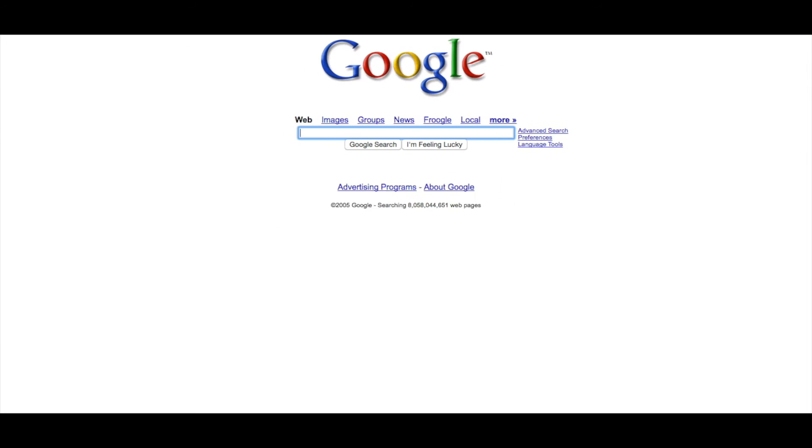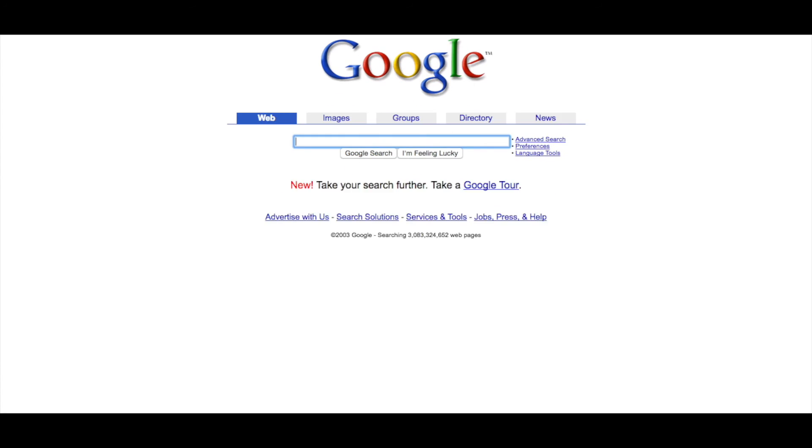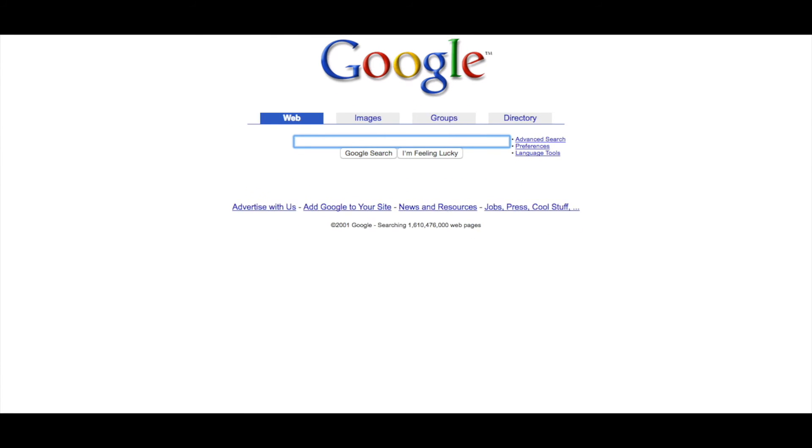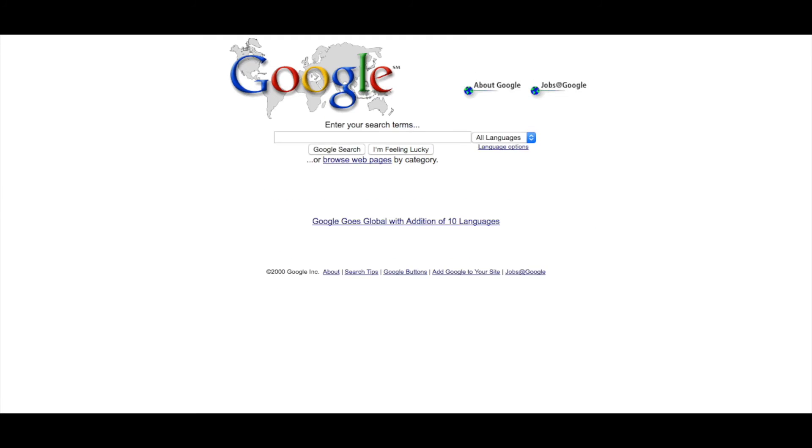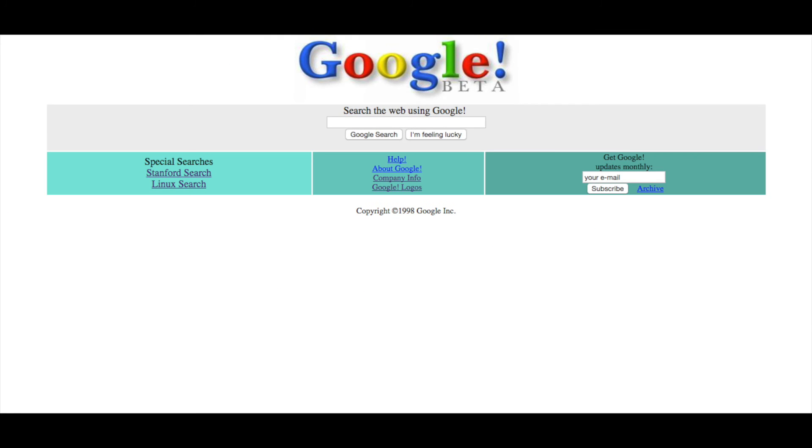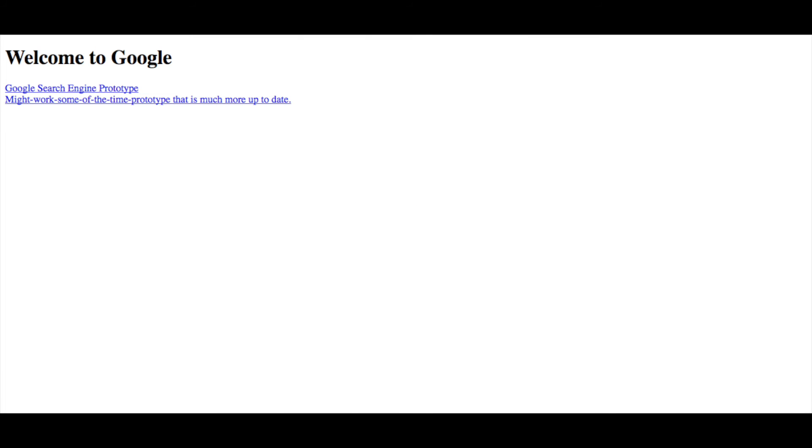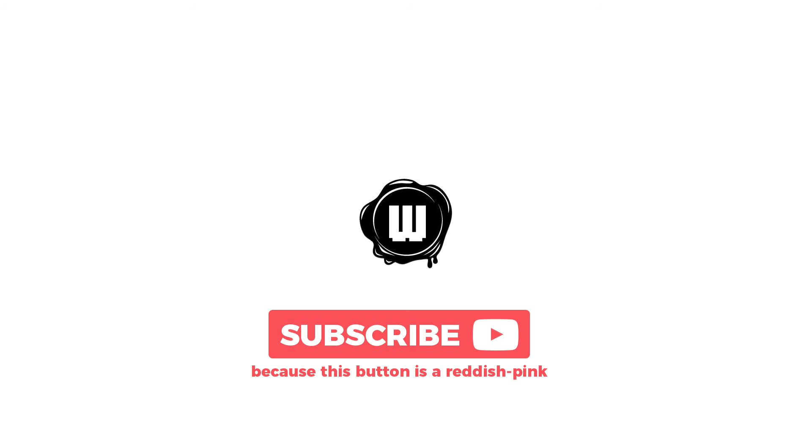To make it really useful, you have to have a good way of finding whatever it is that you want. That's precisely what we work on at Google. My hope is to provide instant access to any information anybody ever wants in the future.